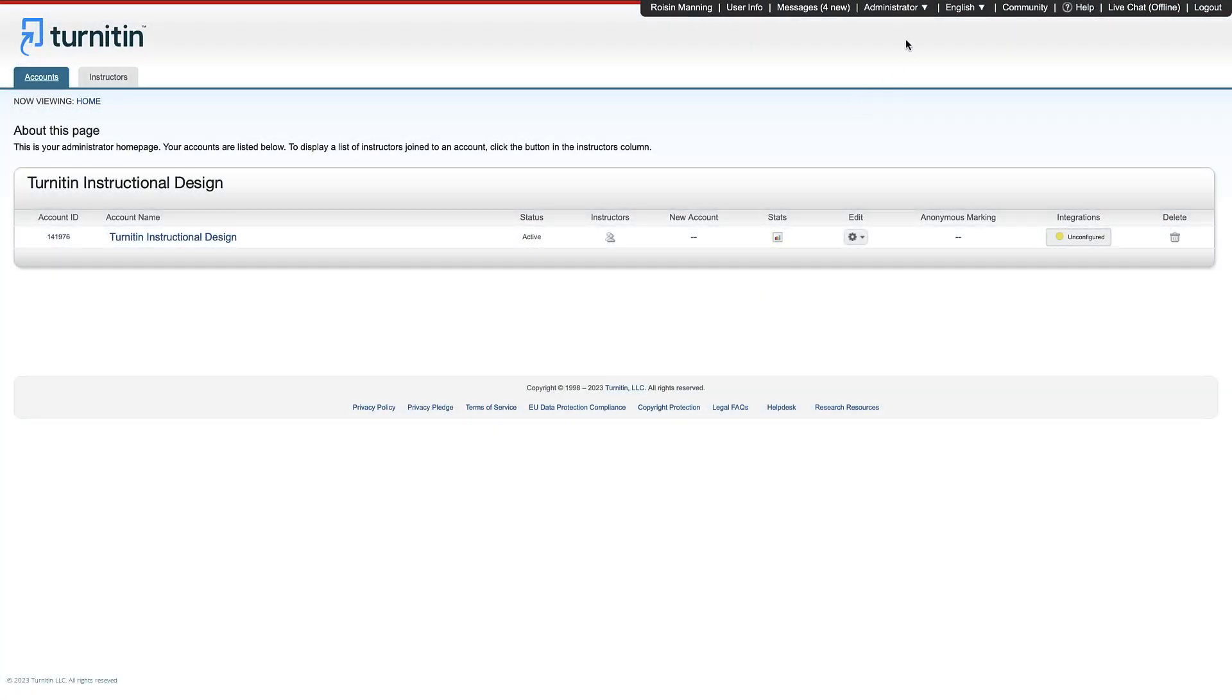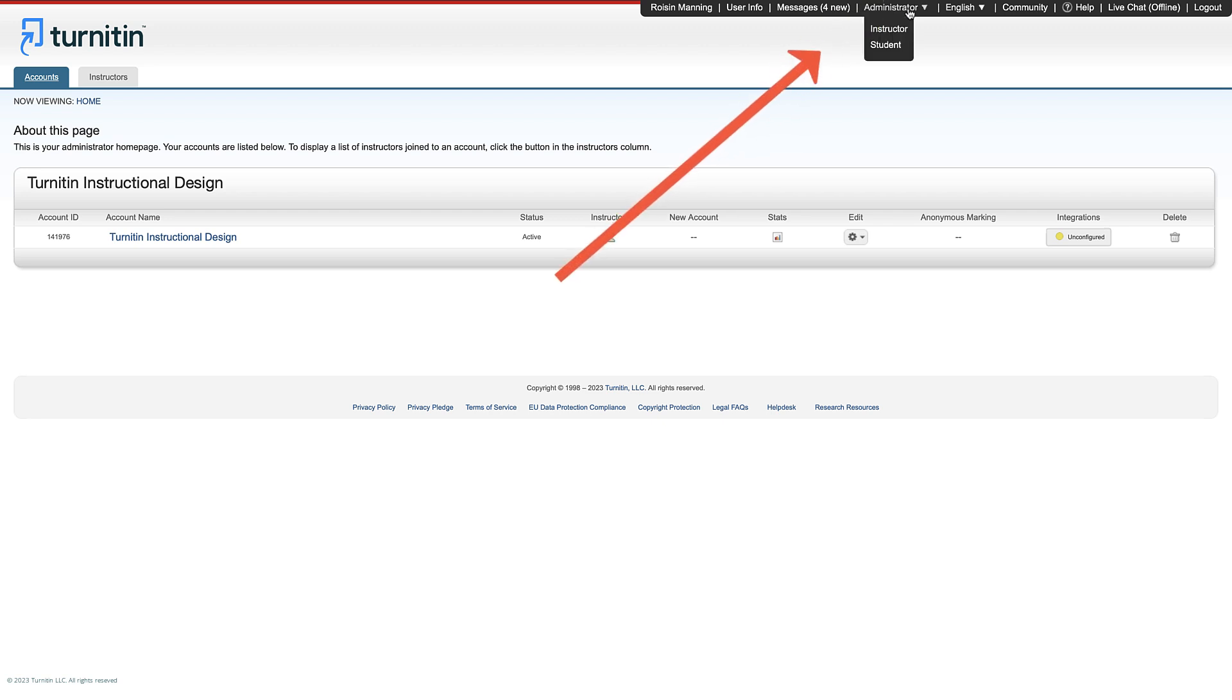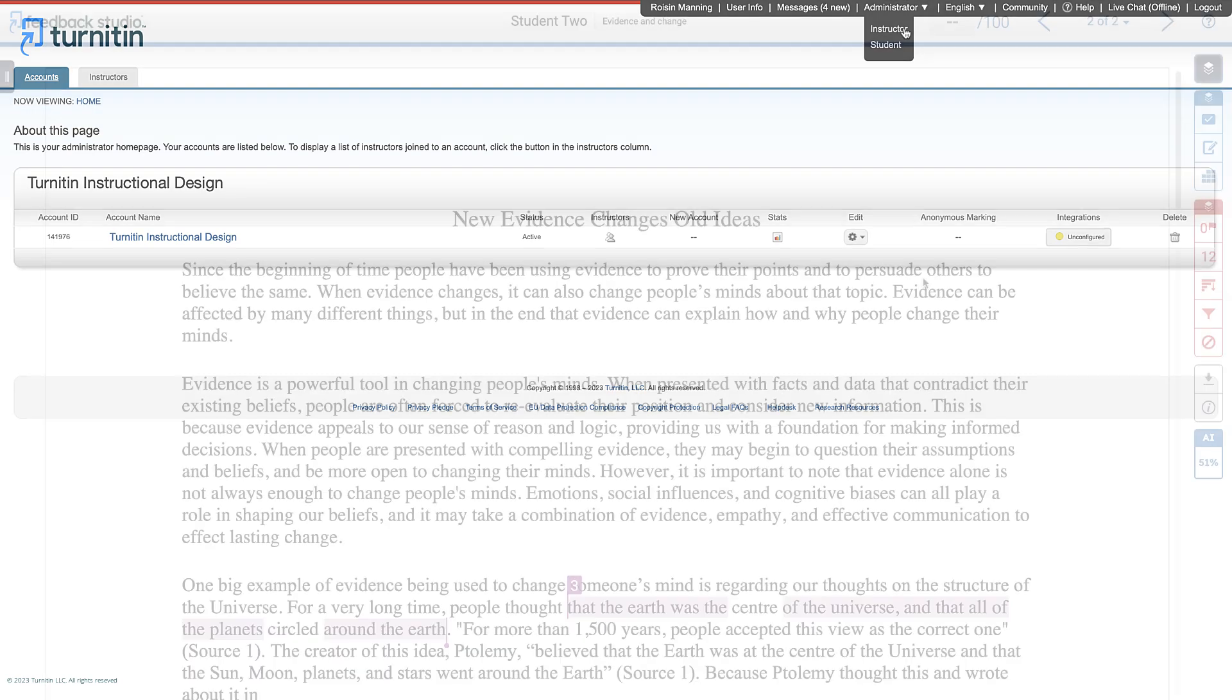Something else to note is that when you log into Feedback Studio, you will see it in the administrator view. If you ever need to access the instructor view, click on the administrator button in the top right and select the instructor option. Note that this will be an instructor view from your account and not the view of any instructors associated with your account.